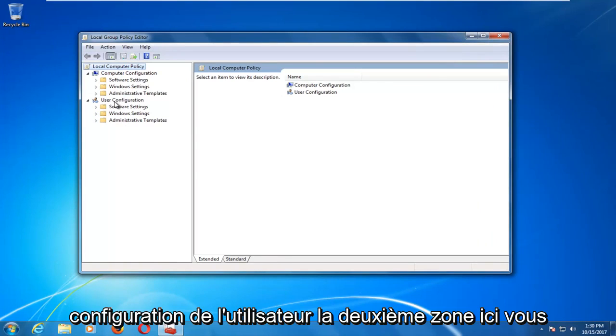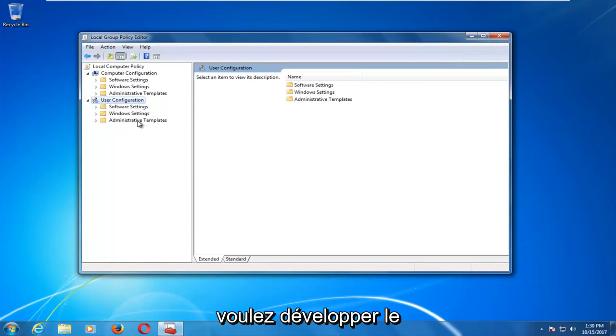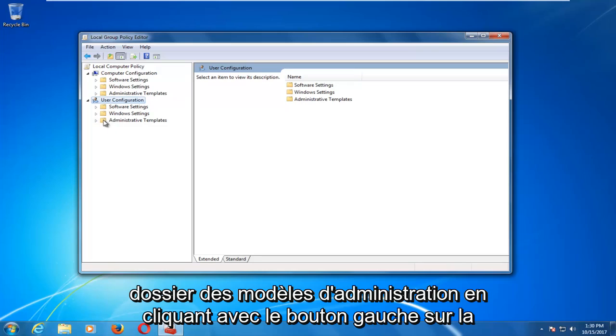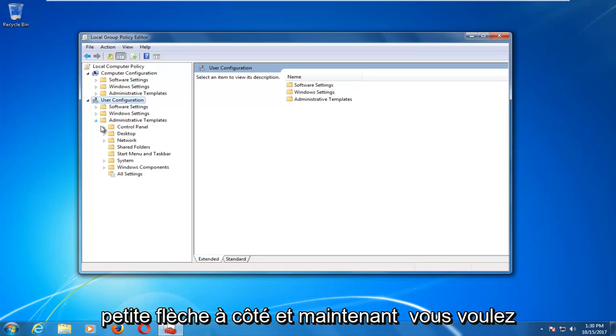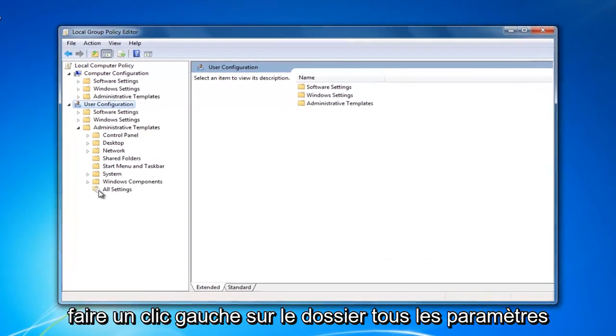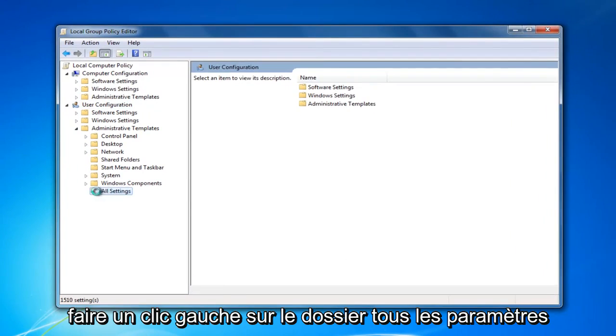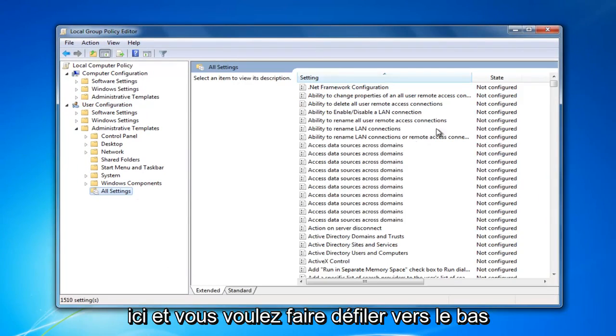Now underneath user configuration, the second area here, you want to expand the administrative templates folder by left clicking on the little arrow next to it. Then you want to left click on the all settings folder right here.